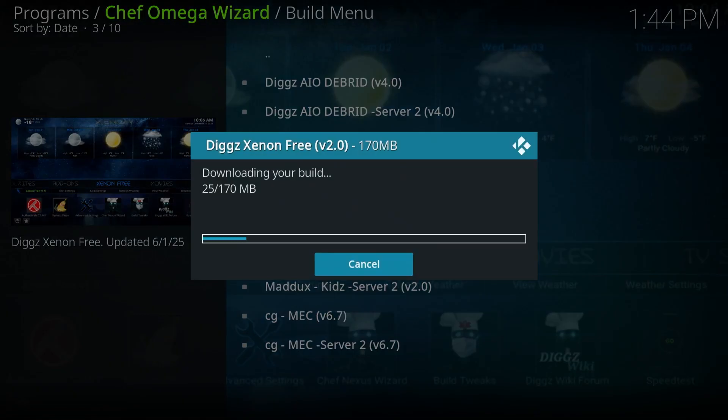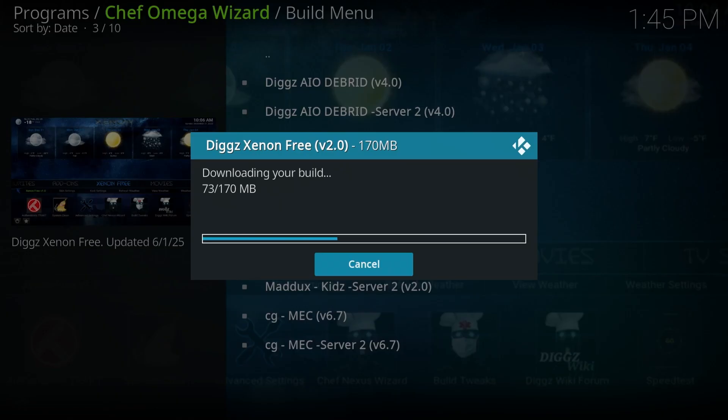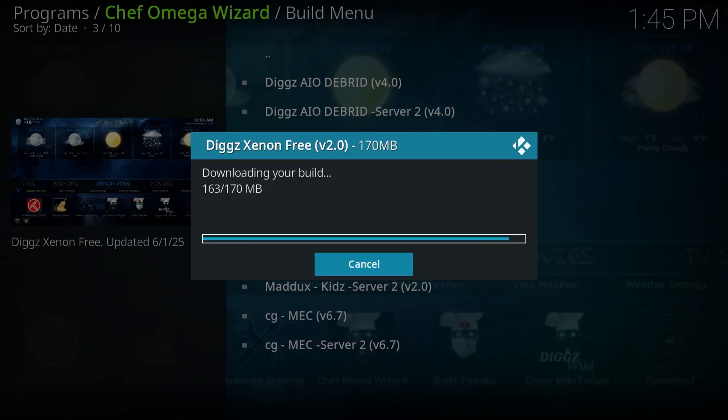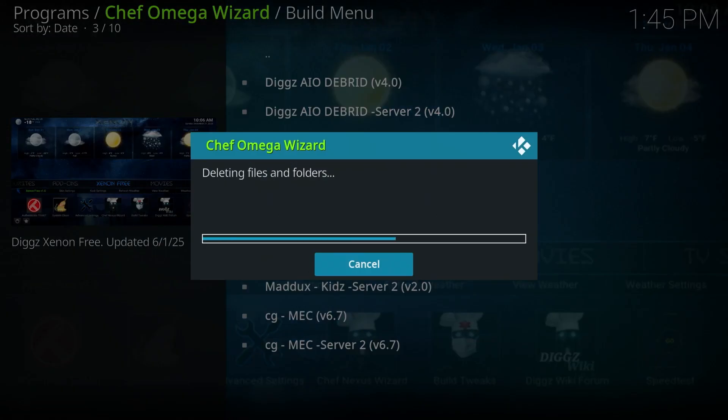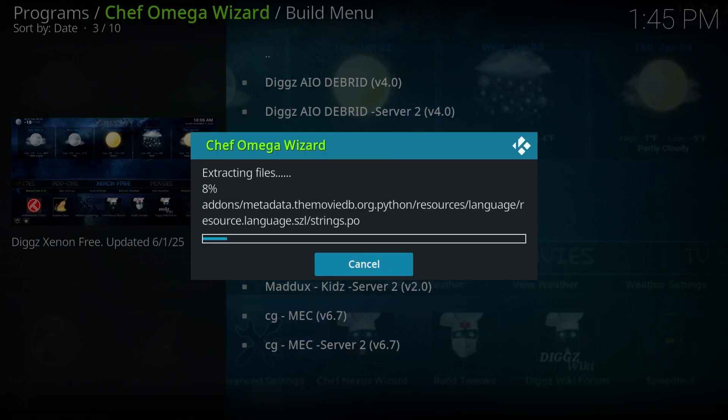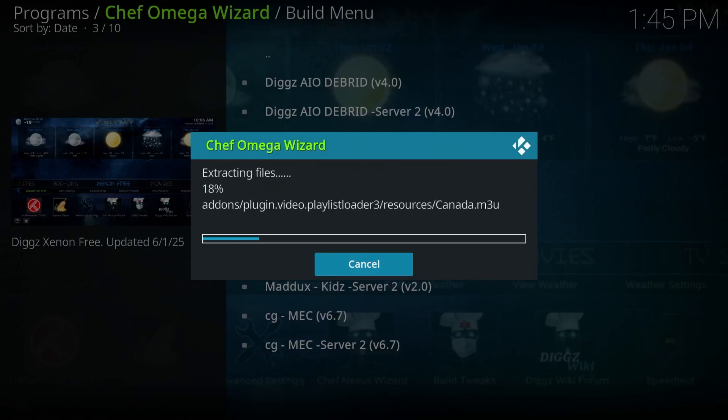Now, this is not going to take too long. It also depends on how fast your internet connection is. Let's give it a moment. All right. It's almost there. All right. It's going to delete some files. And then it's got to extract the files that it downloaded. It's going to fast forward this a little bit.